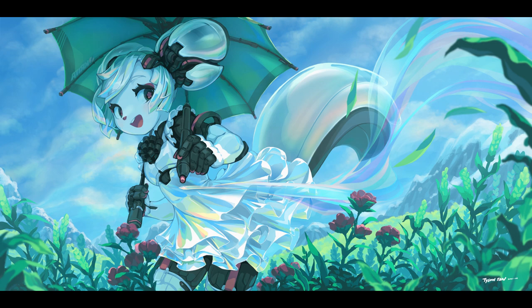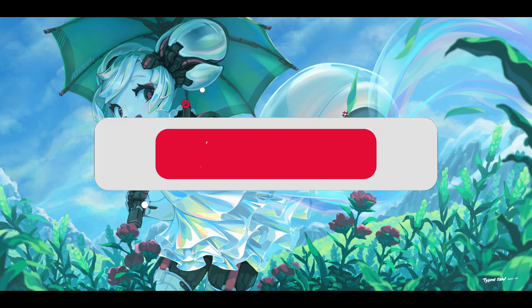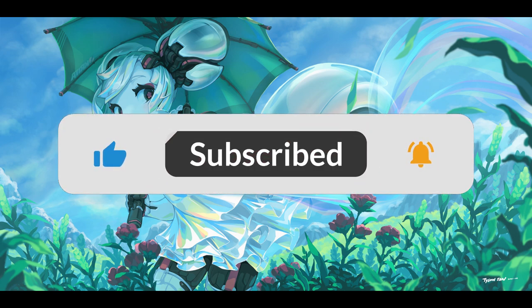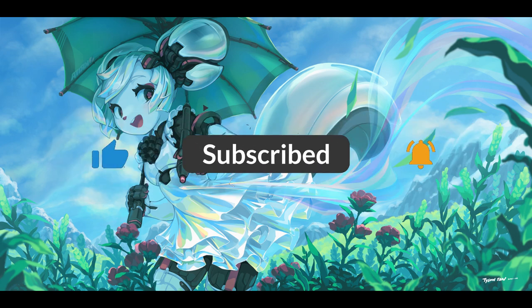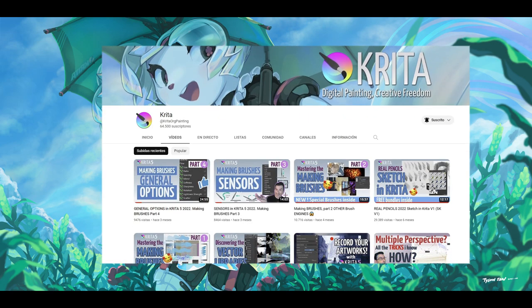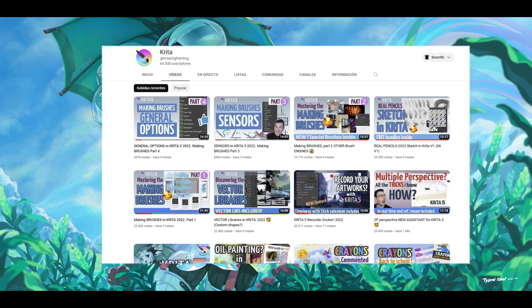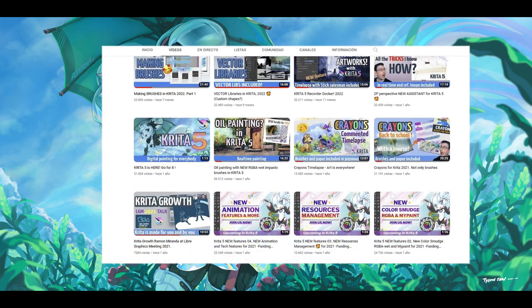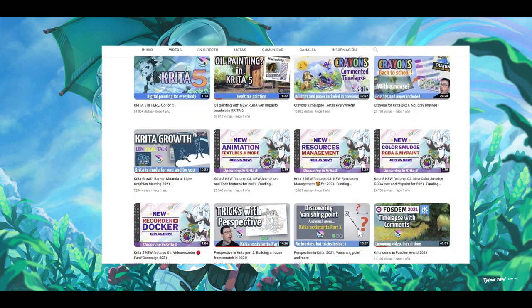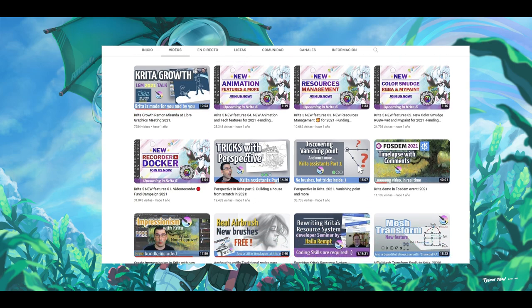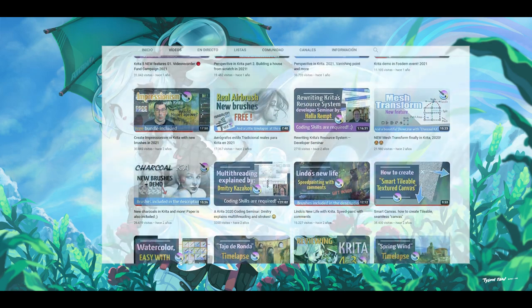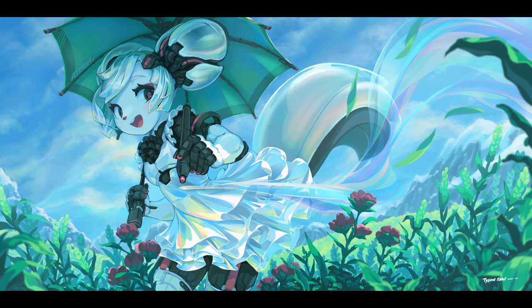I hope you have enjoyed this video and learned a lot. There are much more content in the channel so go for it, check it out and watch it. And remember that this is possible by your support to Krita. So thanks a lot and stay tuned because more content is coming.